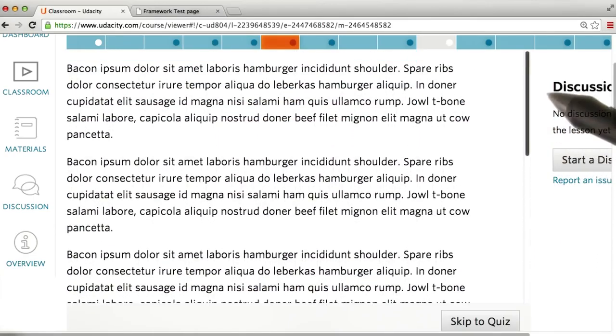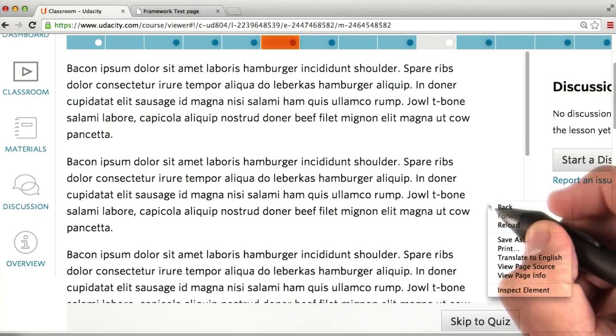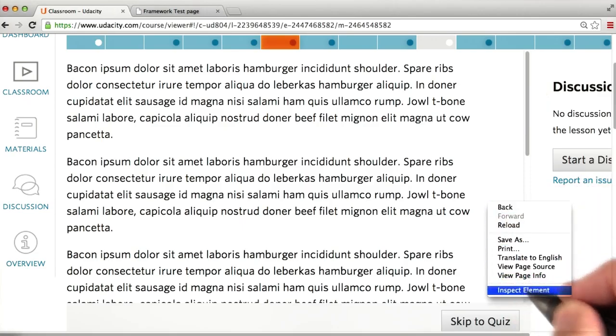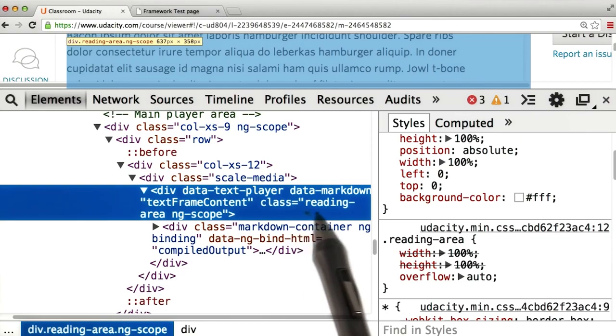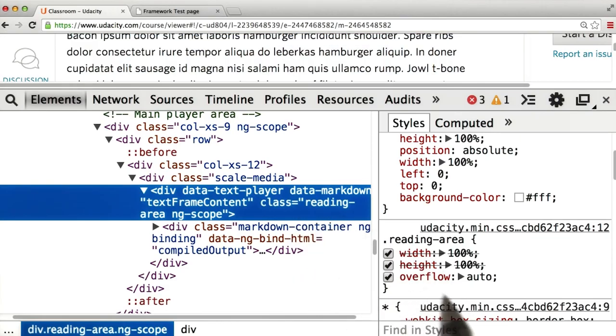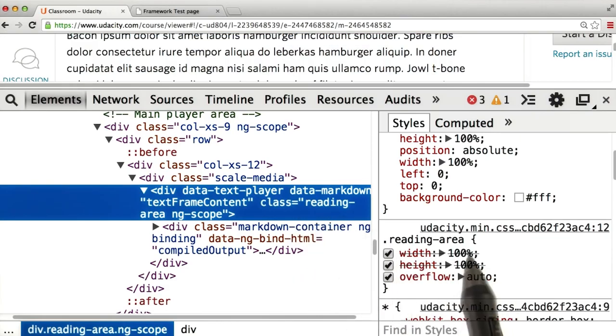Let's see what this looks like in CSS. I will right click here, go to inspect element. Inside DevTools, we can see that the text on the screen has this CSS class for overflow auto within the reading area class.